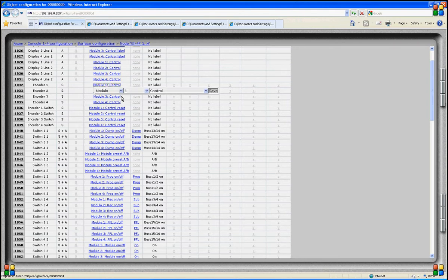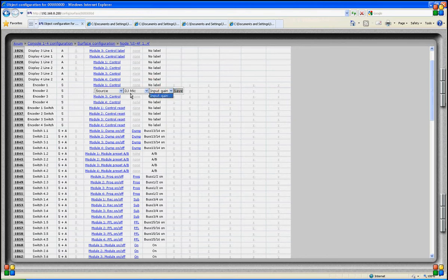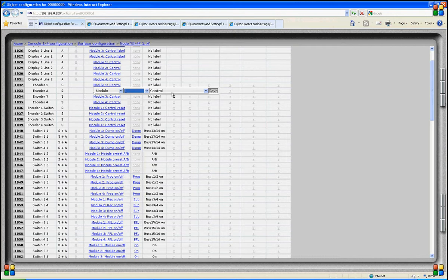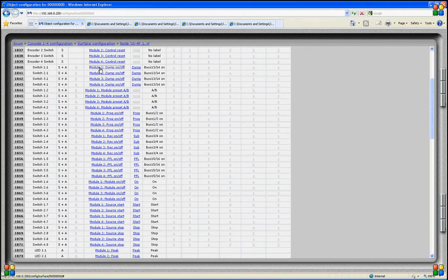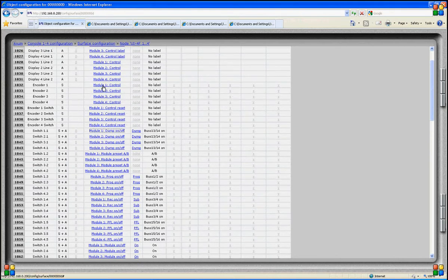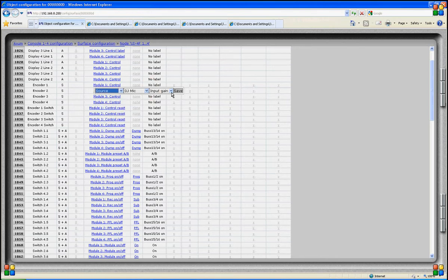We've seen many switch functions; let's have a look at an encoder. Here we click on the label module 1 control and select a source function instead. We select input gain, and now we can adjust the DJ mic's level. The moment I attach this function to this encoder, it will always adjust the DJ mic's gain.